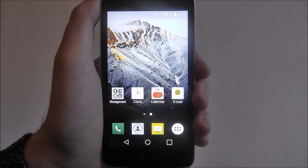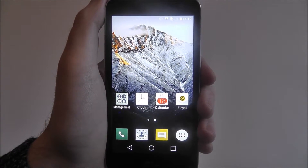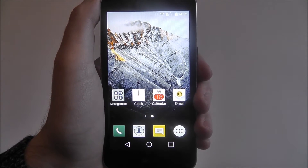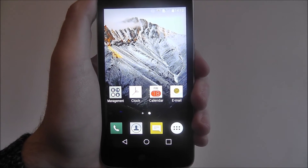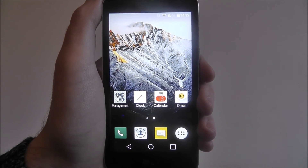And once you've done that you'll automatically be taken back to your home screen. And that is how you clear background apps on the LG K4. Thanks for watching.